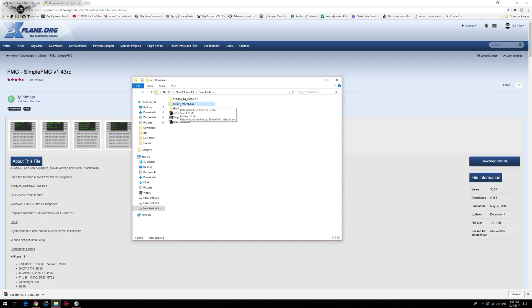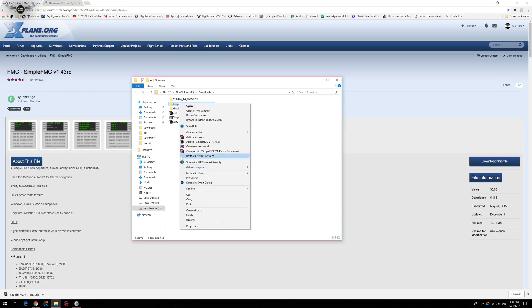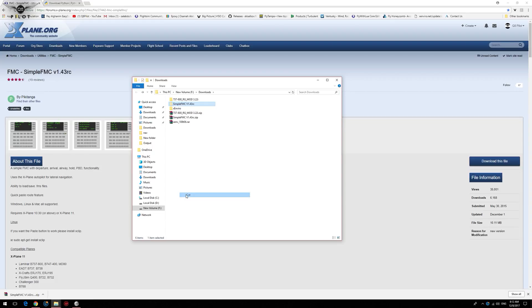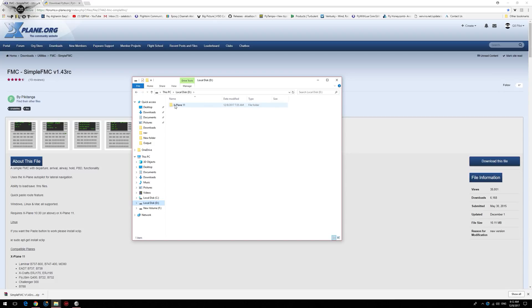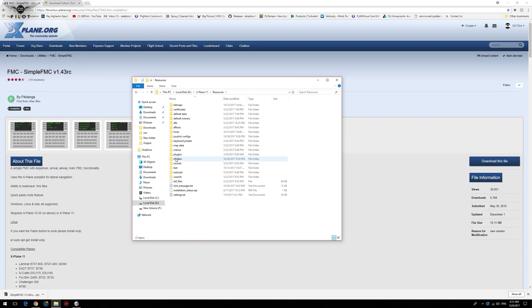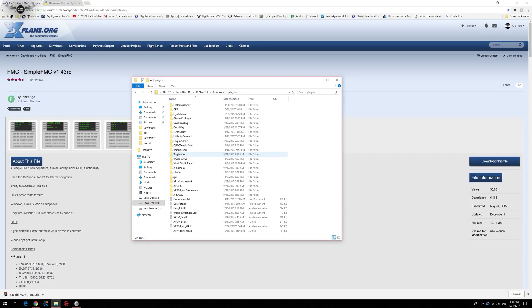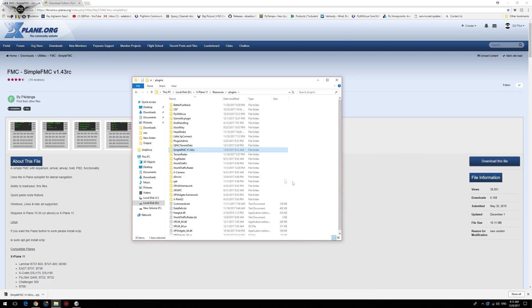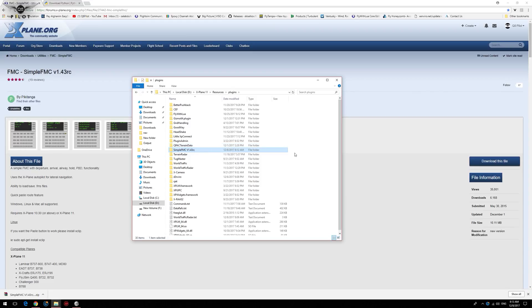We're going to move this file to the X-Plane plugins folder. To do this, we're going to right-click, cut this file, go to the X-Plane 11 root installation, resources, plugins, and we're going to right-click and paste the file. And now we have Simple FMC in the plugins folder of our X-Plane 11 installation. We are now going to be heading to our flight planning tool to create a flight plan.